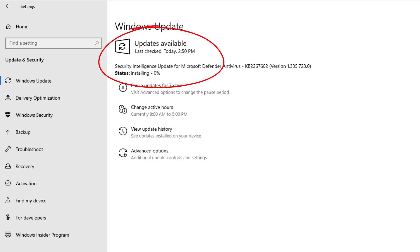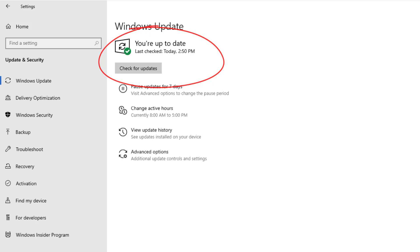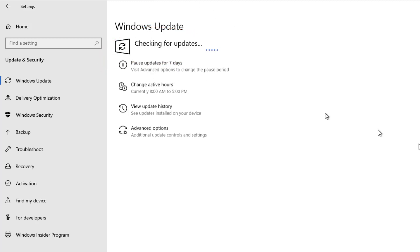And as you can see, even though it said we were up-to-date, there were more updates to be had. I'm going to do it again.